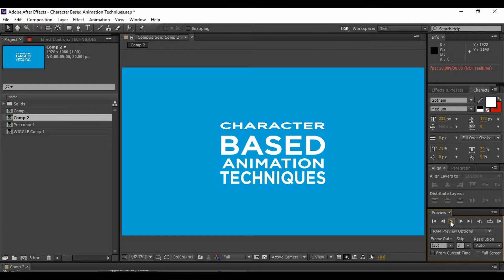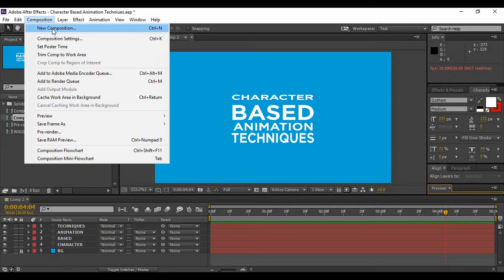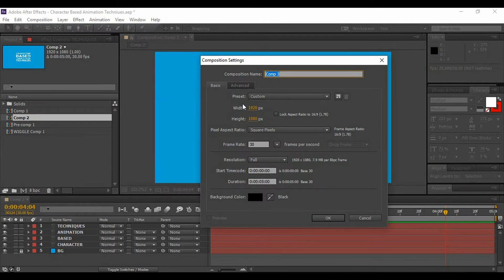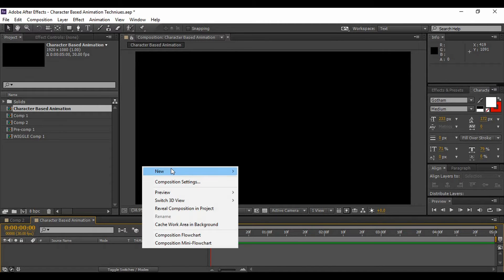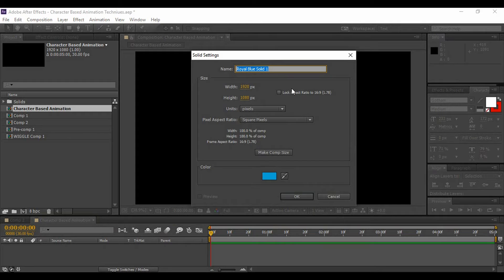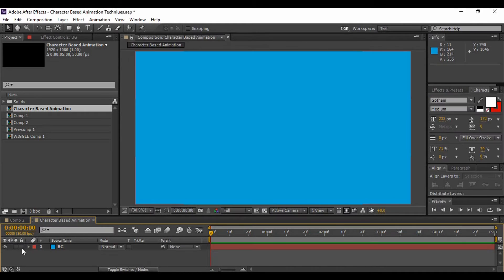Let's start and see how it can be created. First, go to Composition and create a new composition. Name it anything you want — I'm naming it 'character based animation'. Make sure that the frame rate is at least 30 frames per second and the duration is 5 seconds, then hit OK. We are going to add a background layer, so right-click in the layer area, go to New, and add a Solid layer. Name it BG for background and choose any color you want, then lock this layer.